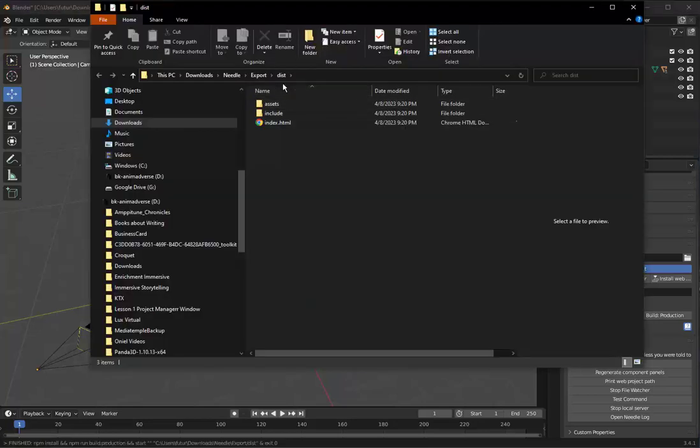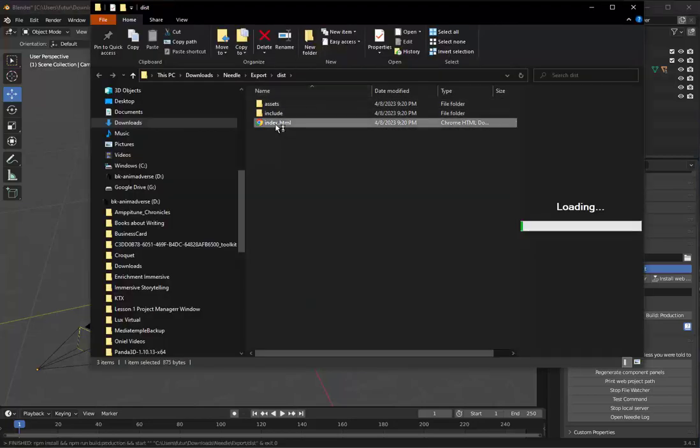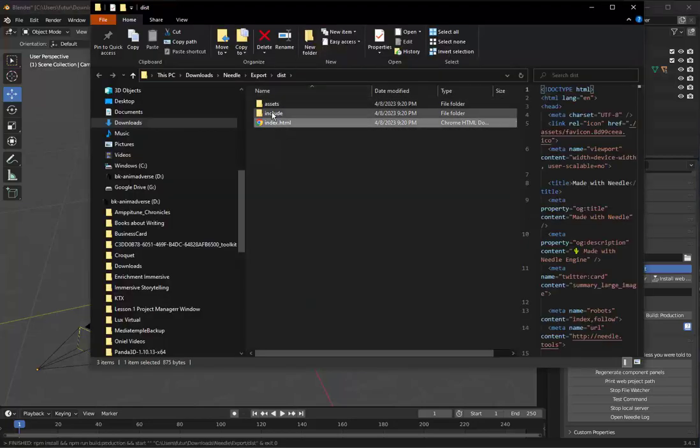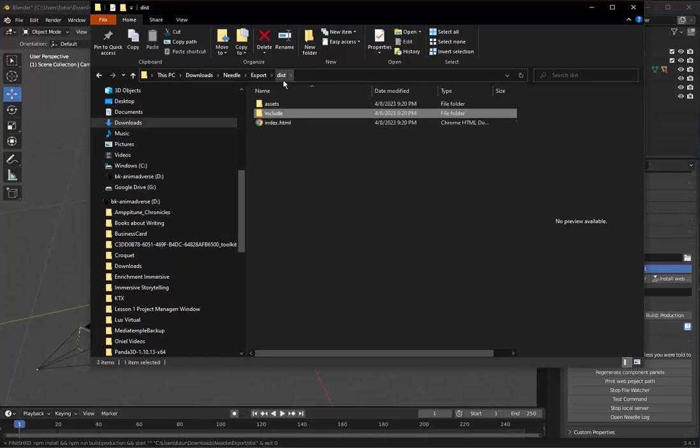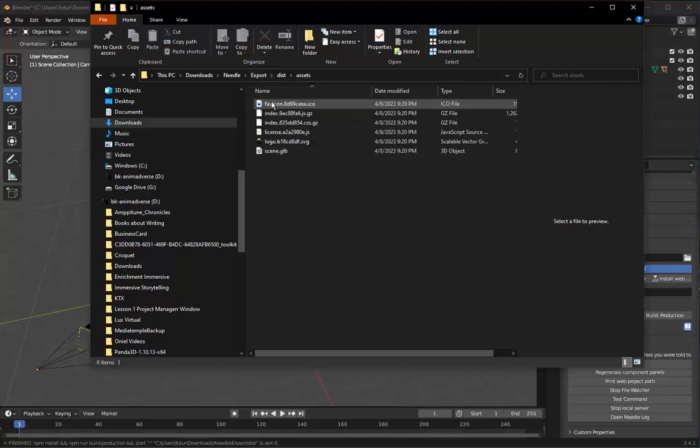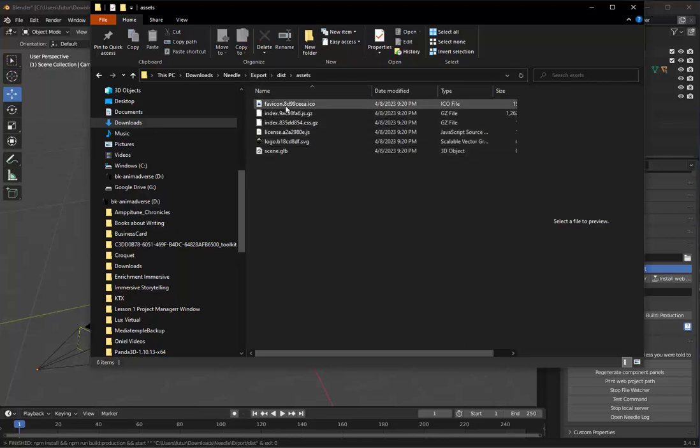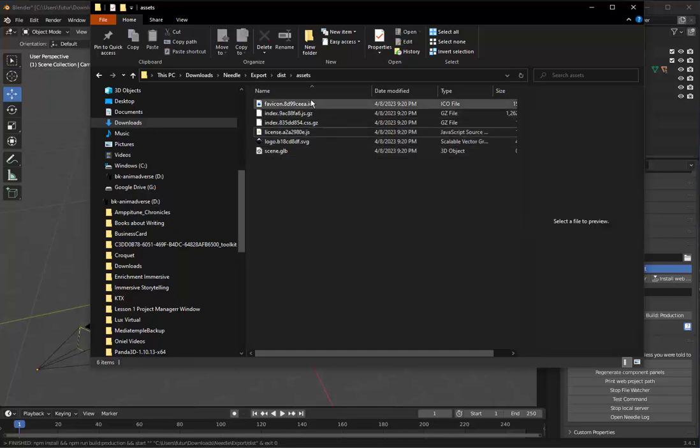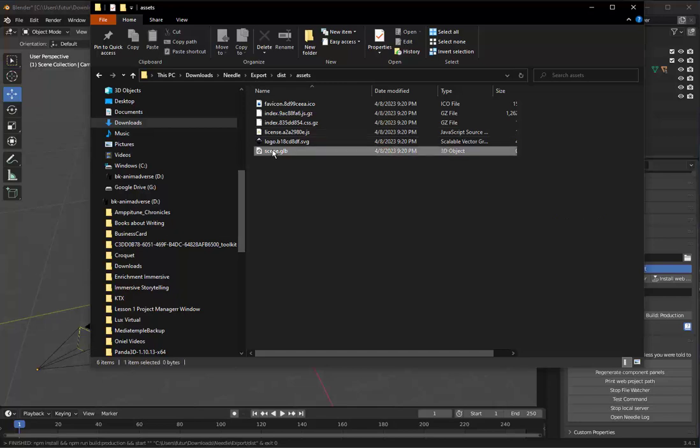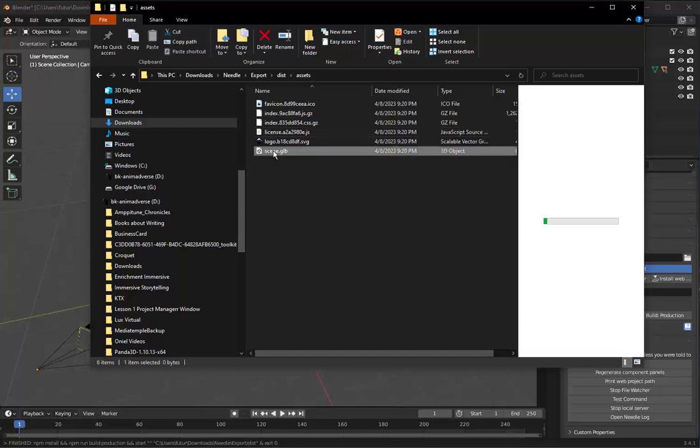And if you look now, it's created the index.html. The includes are in a distribution folder under export. It's got our assets, and here's the scripts exported as JavaScript. And everything from your scene has been encoded into a GLB file. Just one GLB file for all the objects in your scene.